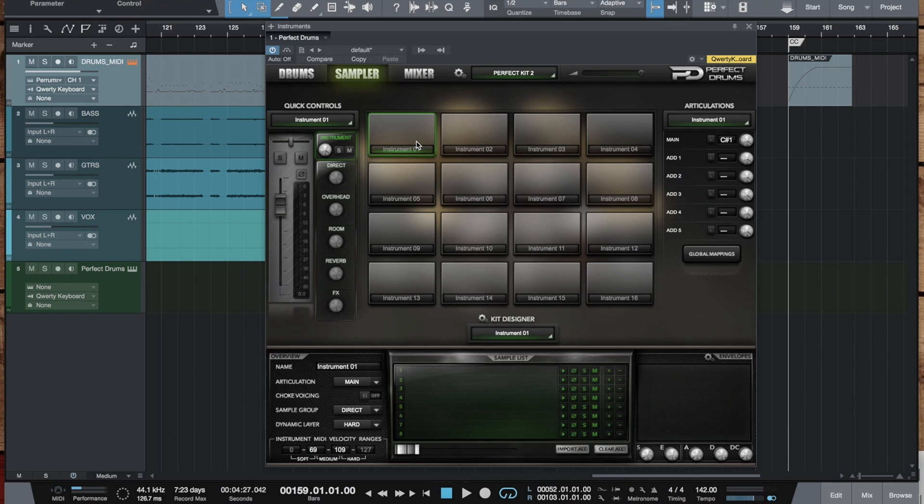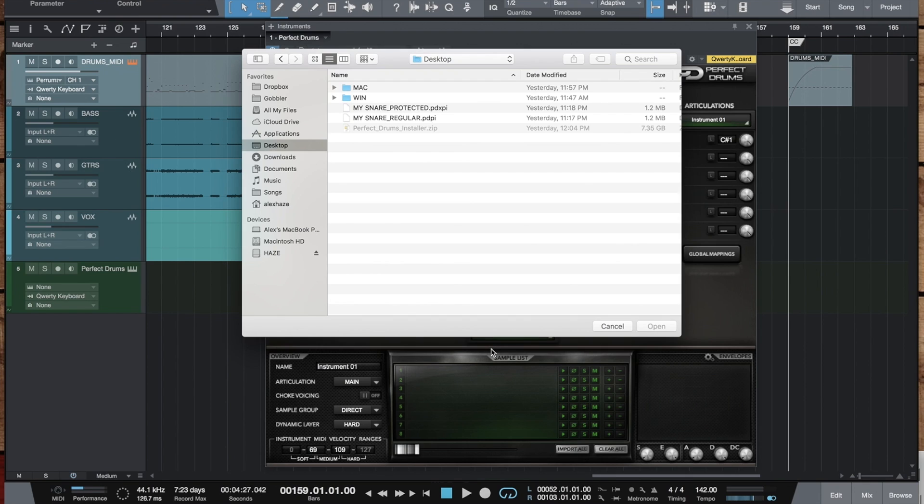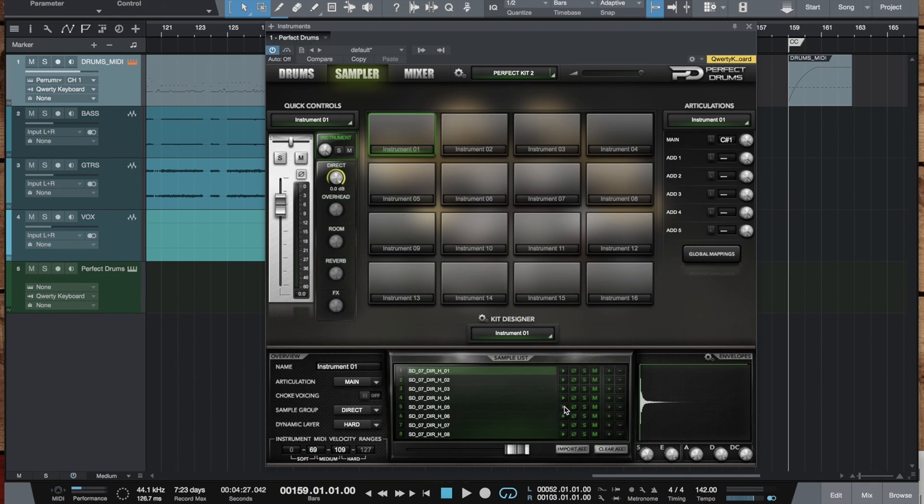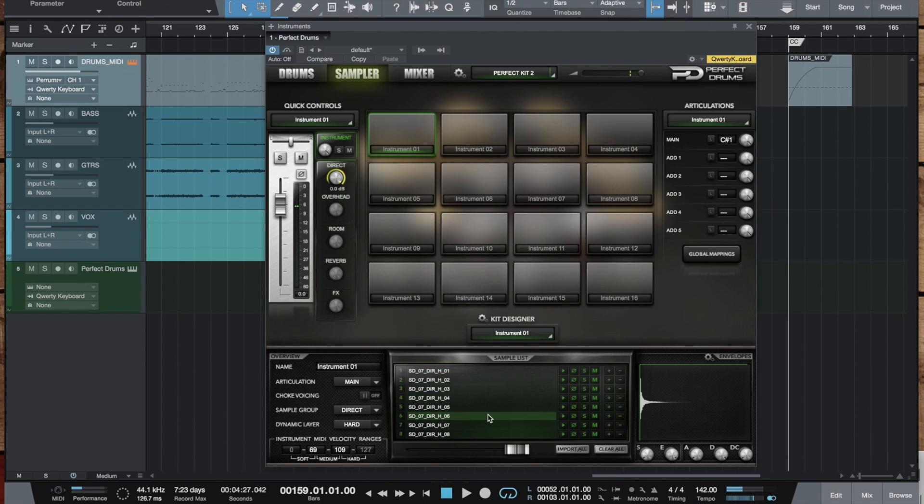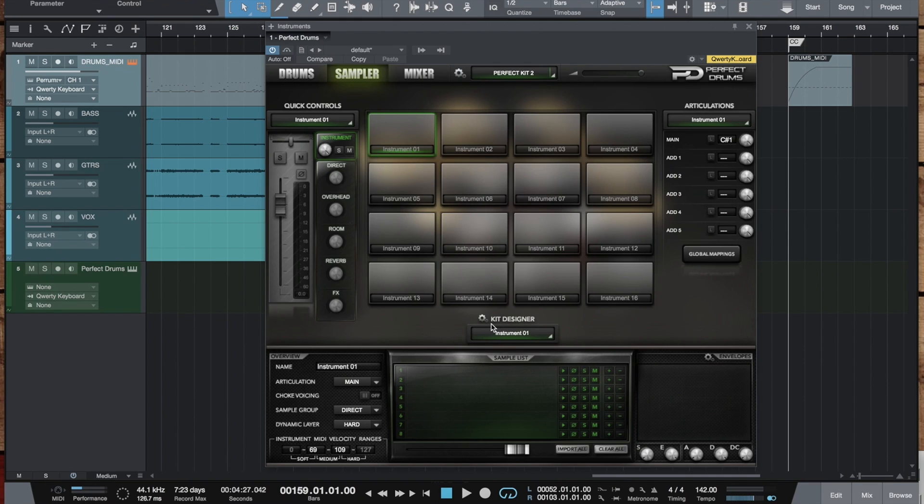But the most important thing regarding the sampler instruments in version 1.5 is that you can now have them copy protected. Well, portable instruments were already encrypted. But now, you can add a copy protection to them. Like here, I've loaded a regular portable instrument which can be loaded by any PD user. And this is okay with free instruments.